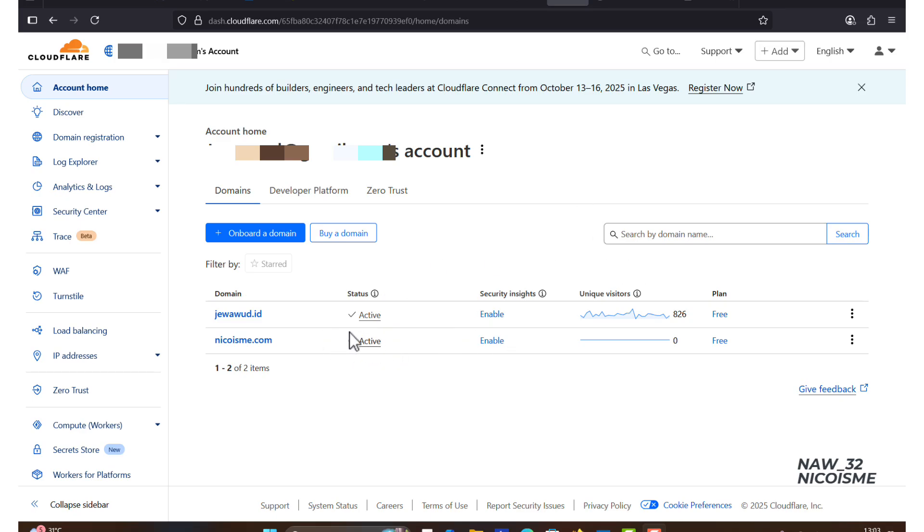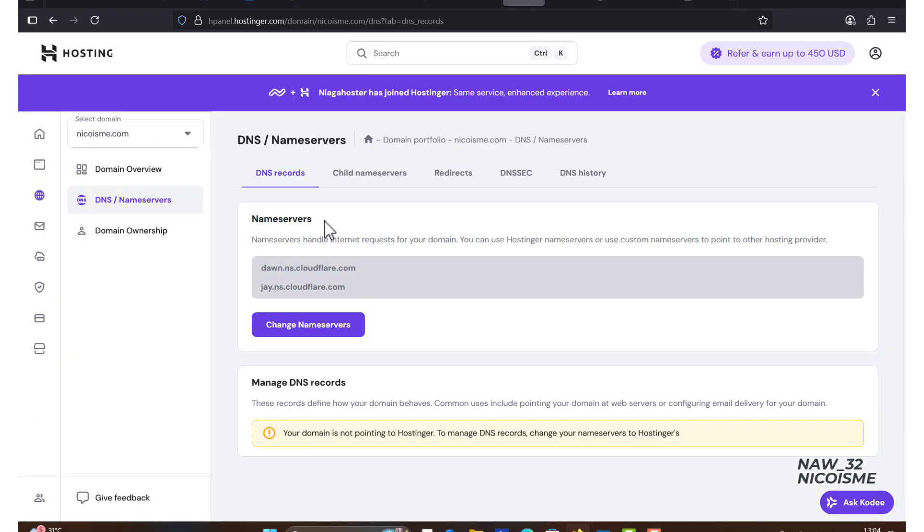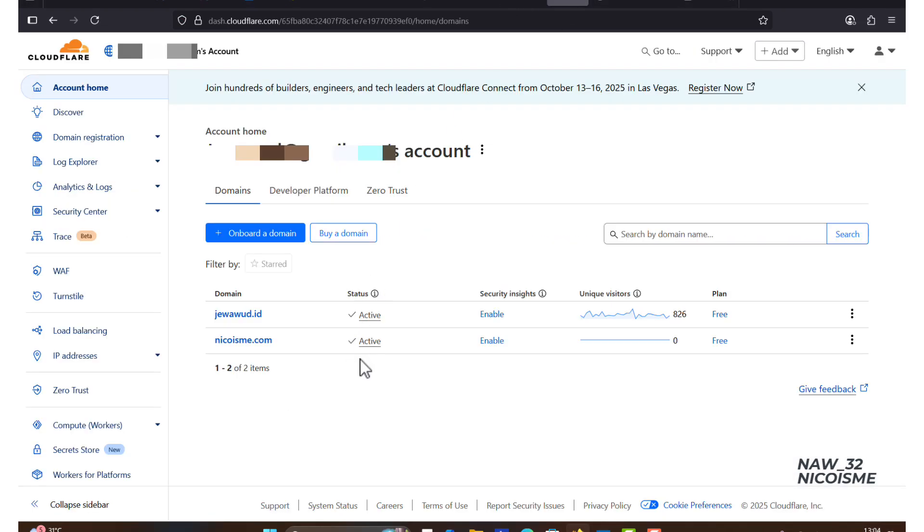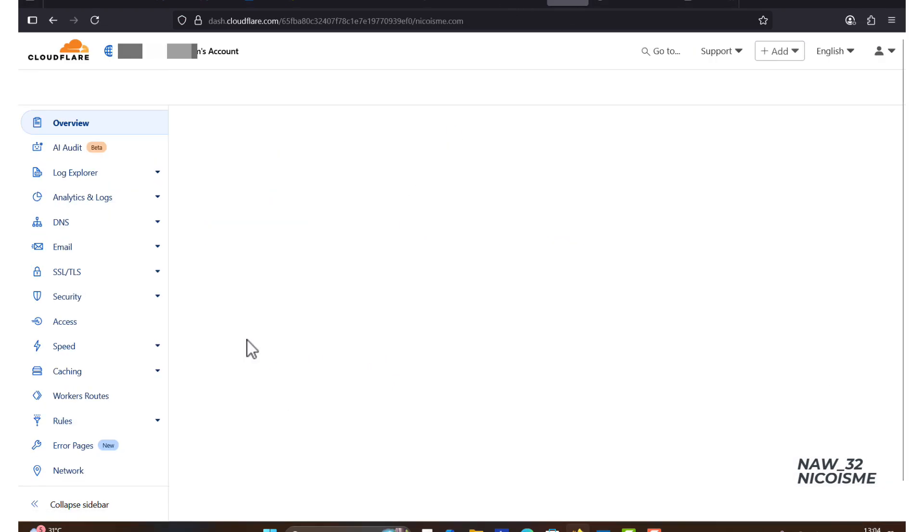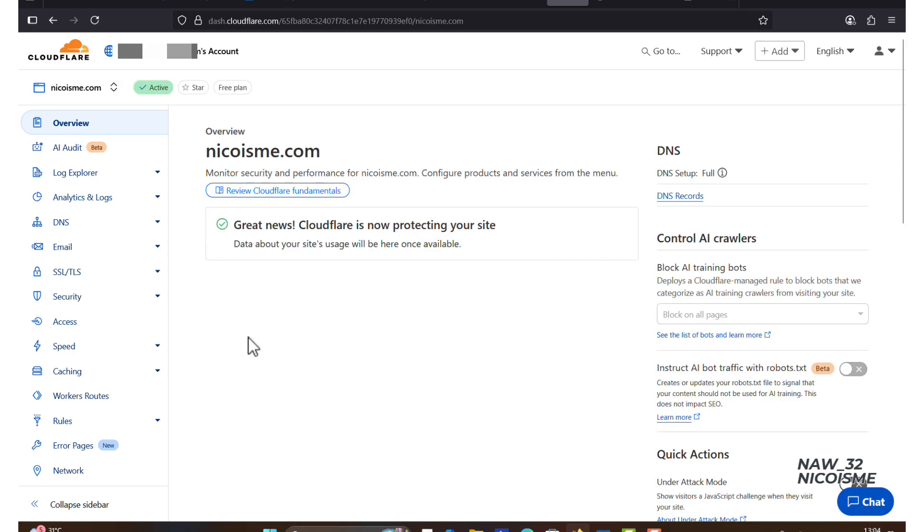And you're all set. Your blog, nicoisma.com, is now officially protected and accelerated by Cloudflare. From now on, whenever you need to add or change a DNS record, you'll do it from your Cloudflare dashboard, not Hostinger.